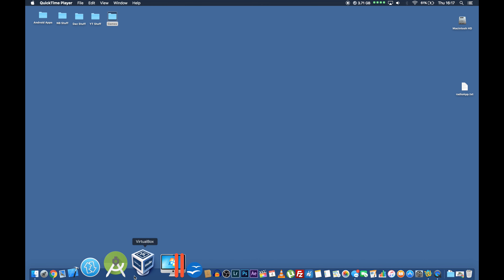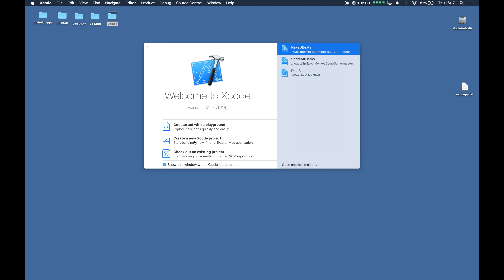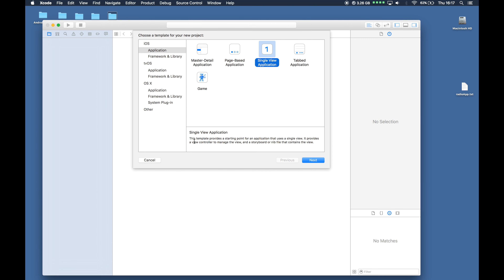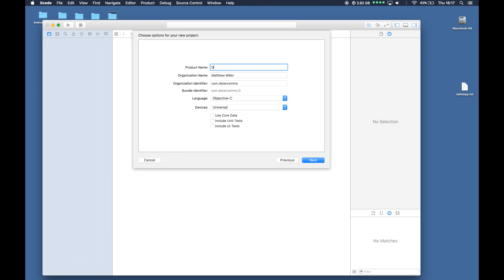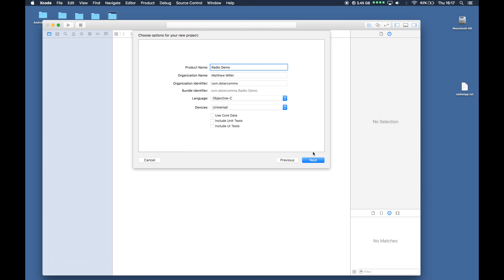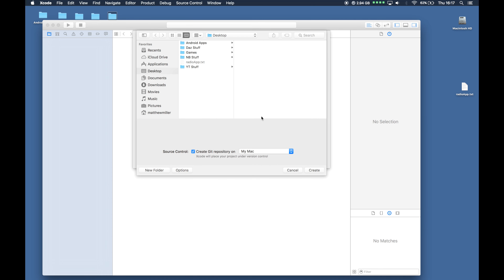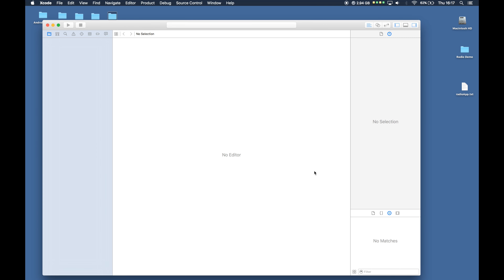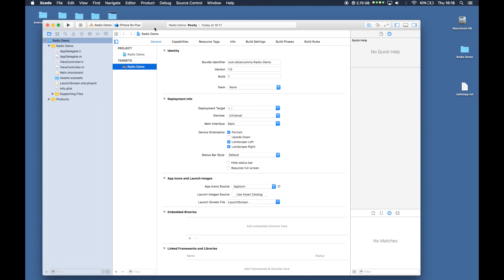The first thing we need to do is actually start Xcode. Once Xcode is started, click on Create New Xcode Project. For this demonstration I'm going to use the Single View Application. Let's call this Radio Demo. Here we've got devices — I'm going to leave this as Universal so that it will work on the iPhone and also on the iPad. Click Next and choose where you want to store the application.